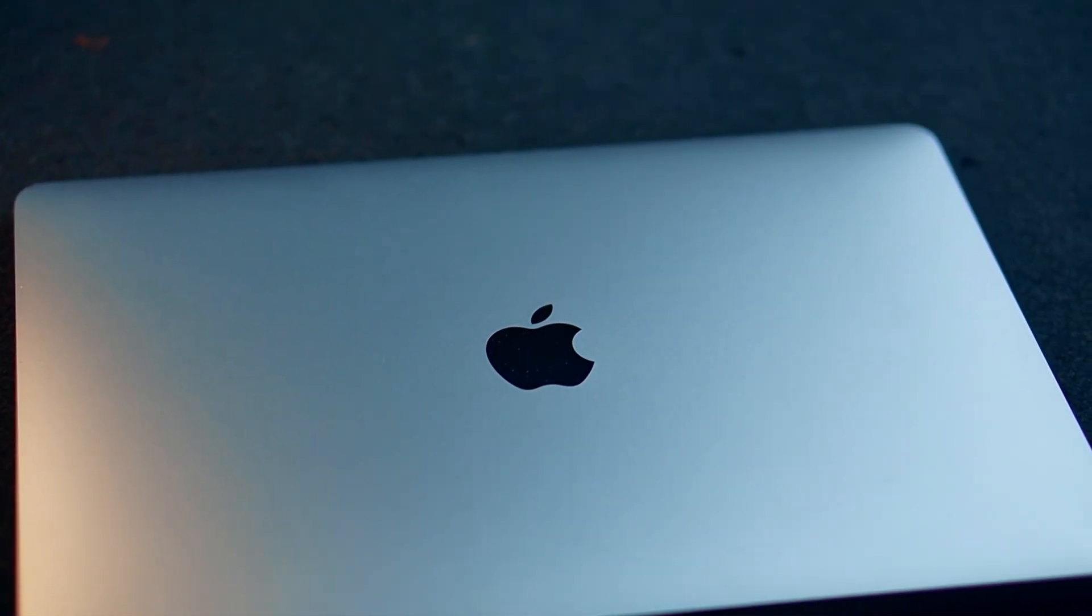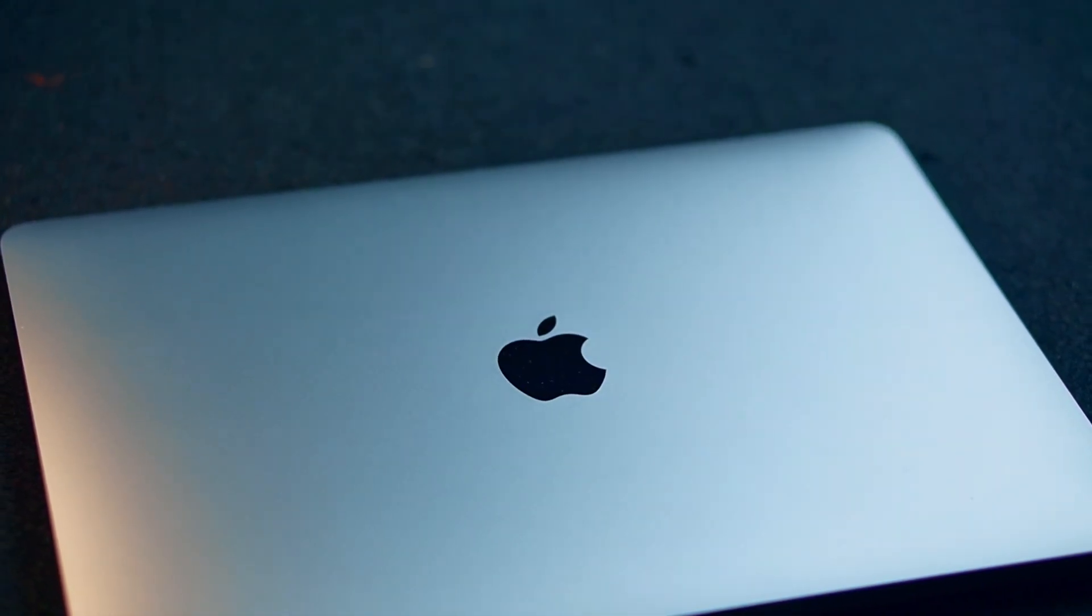So make sure to watch till the end because it's going to be interesting. Starting with the build quality. This has an aluminum unibody design. It's a cold to touch solid sturdy metal. It's not like those cheap flimsy fiber Windows laptops. When you physically hold and use this thing, you will understand how well and thoughtfully every little bit of it is designed.